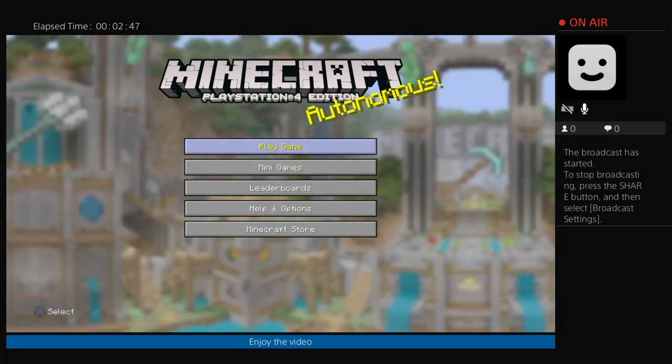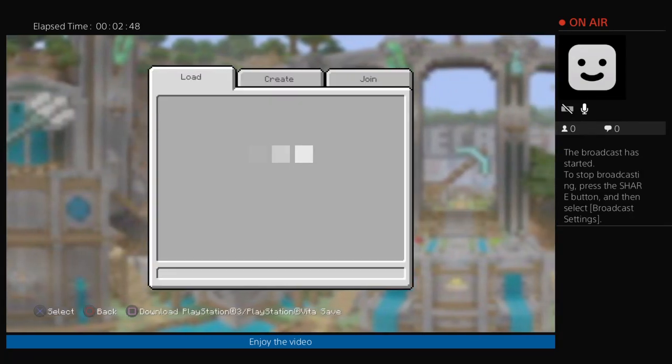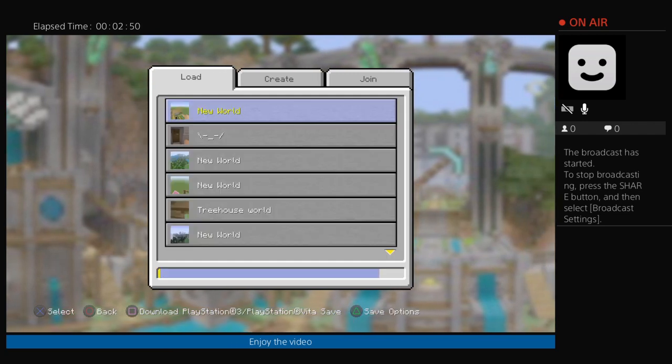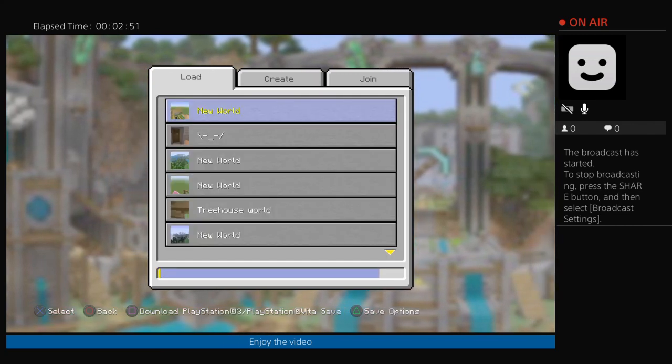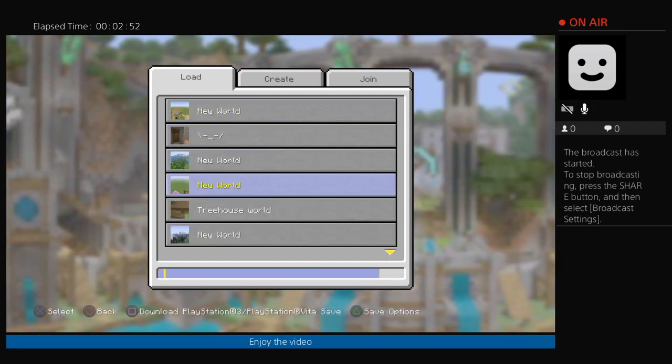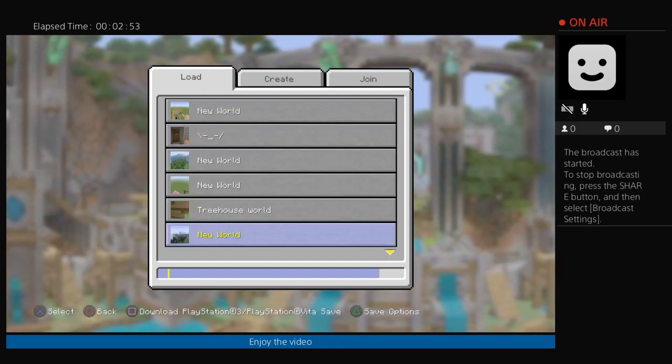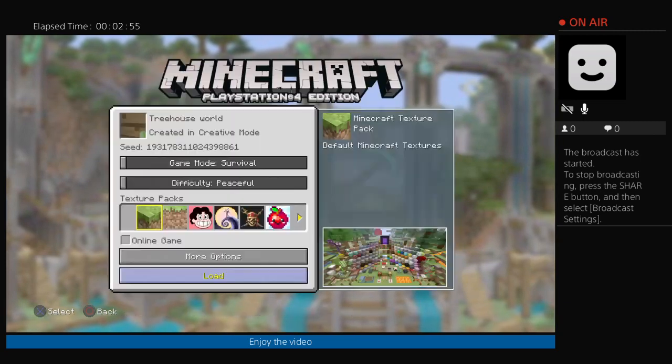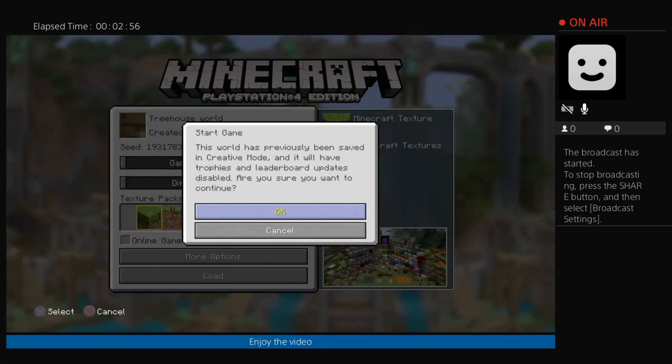We're not looking through all the Minecraft worlds because look how much there is, like it's halfway full. So I'm not looking through all of them. Okay, let's go to this one.